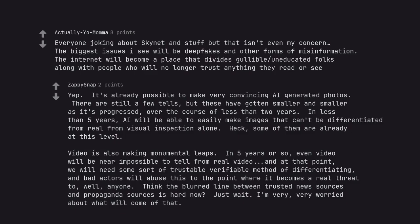Bad actors will abuse this to the point where it becomes a real threat to, well, anyone. Think the blurred line between trusted news sources and propaganda sources is hard now? Just wait. I'm very, very worried about what will come of that.